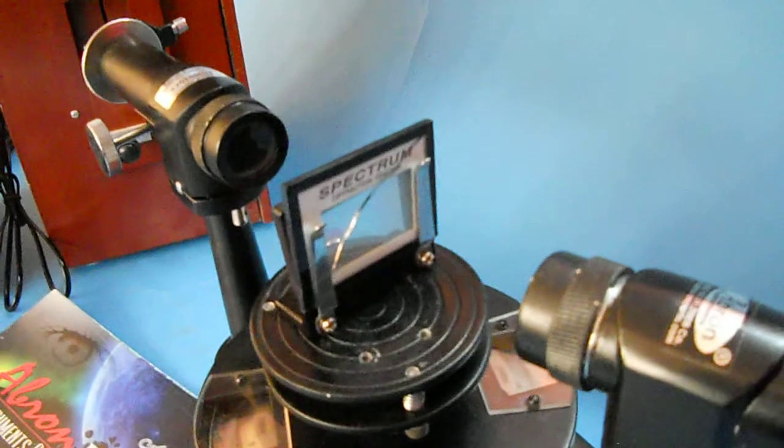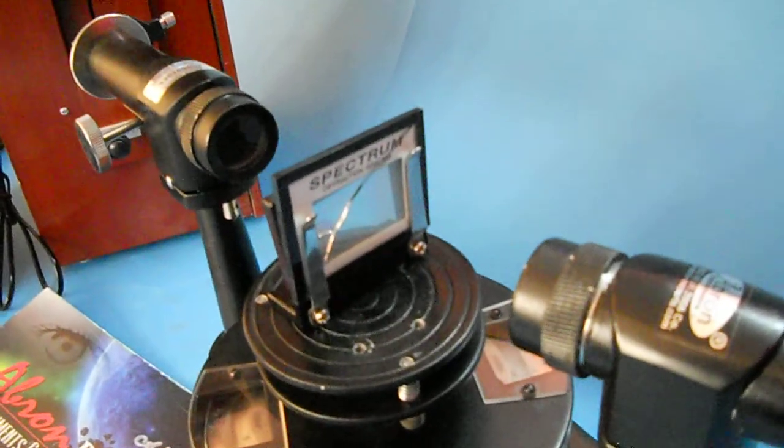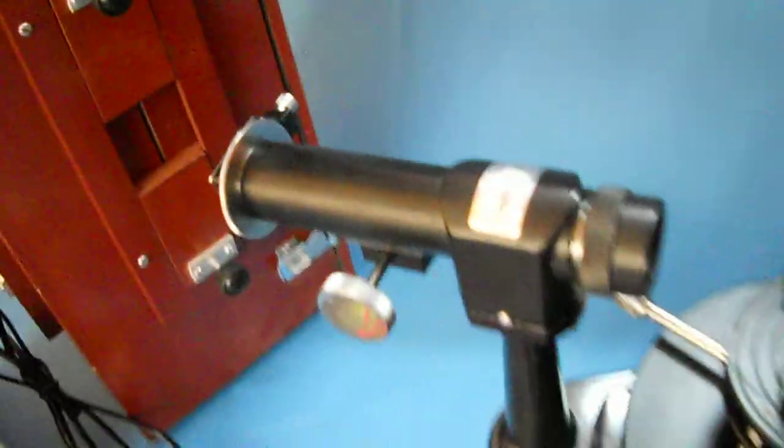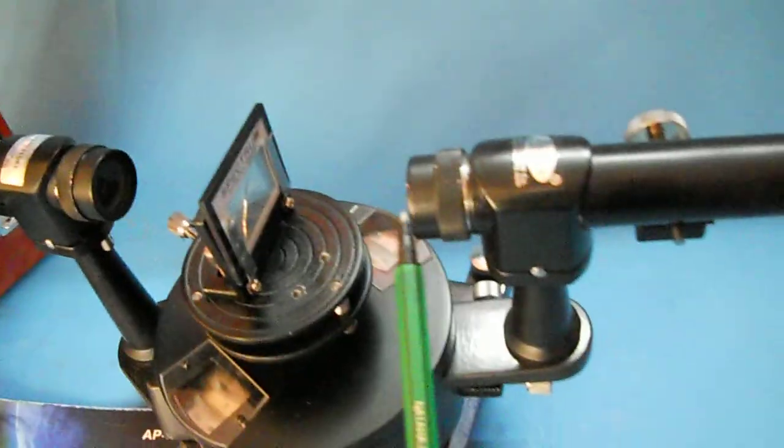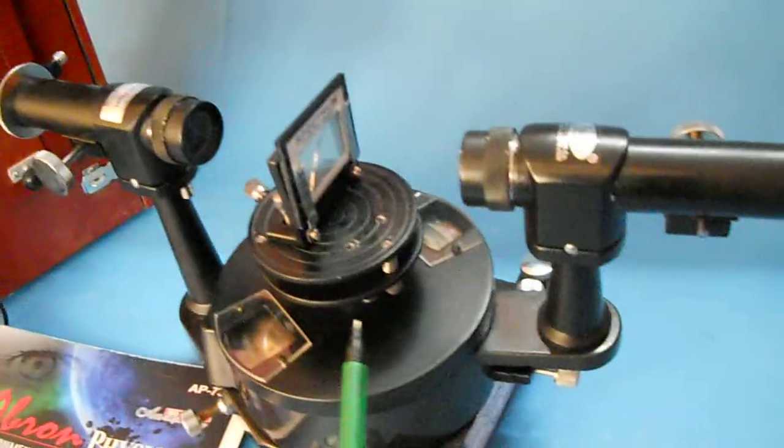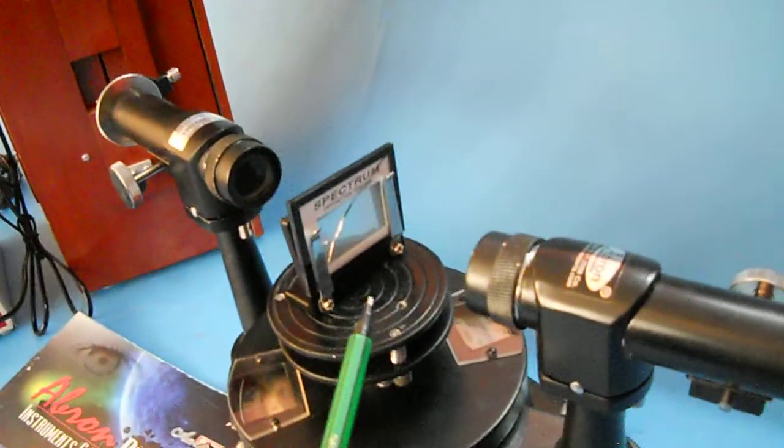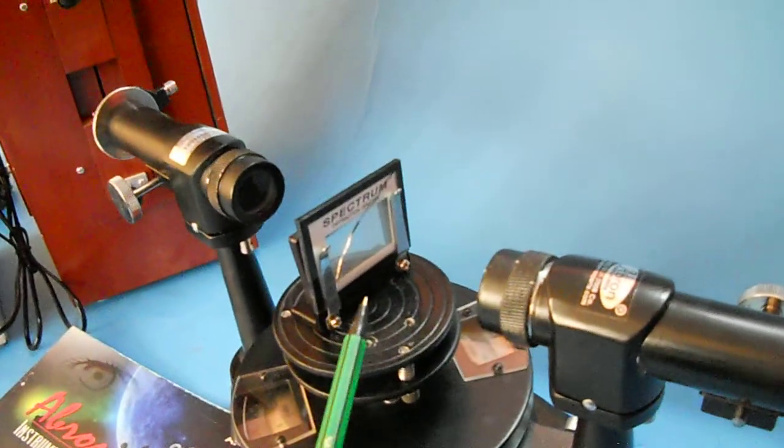Spectrometer diffraction grating is there. You have to focus first the slit and align this with the telescope, and then put the diffraction grating when everything is set.